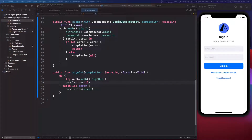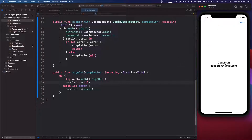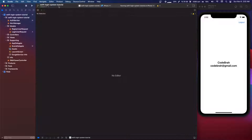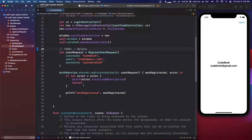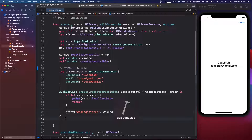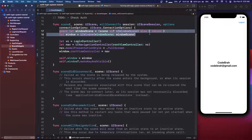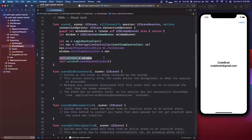One of the nice things about Firebase is it will automatically know if we're signed in or not. The Firebase package deals with all of that for us. But in the case that we're signed in, we're going to want to show the home page, so we need to do that check. Where we're going to do that check is in the scene delegate.